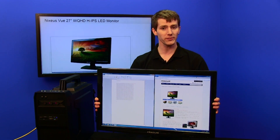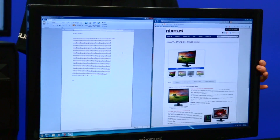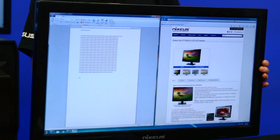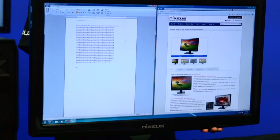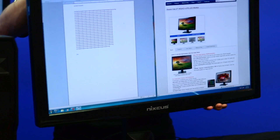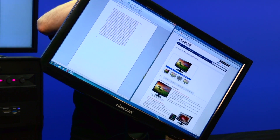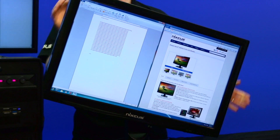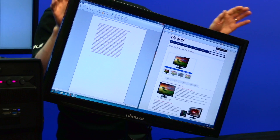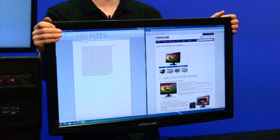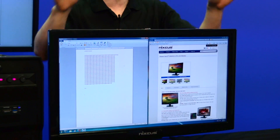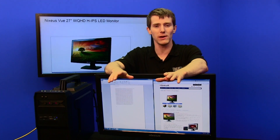It has height adjust, tilt, pivot, and also full rotation. HDMI in, DVI in, and DisplayPort in are all supported.